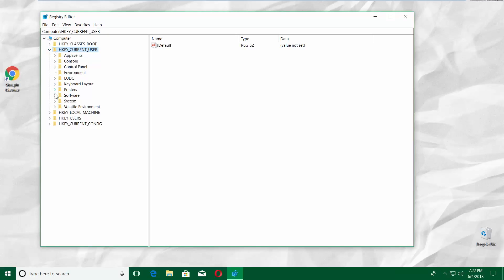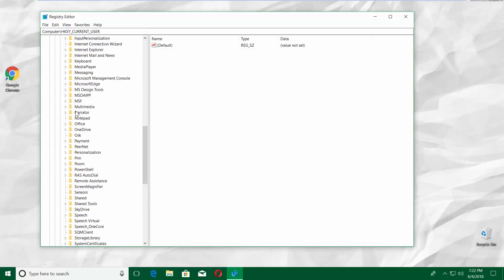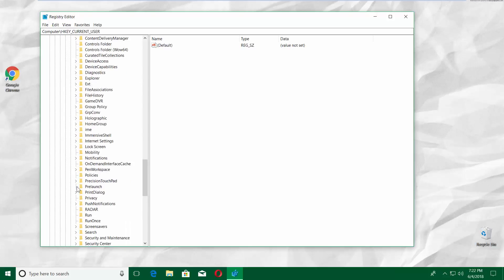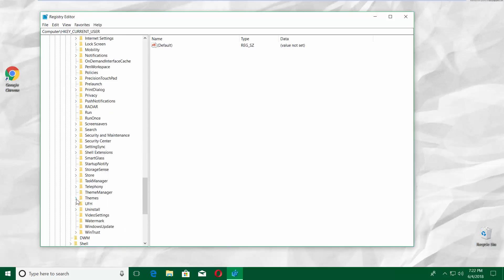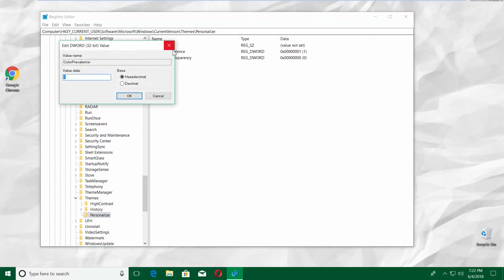Select Software from the left side menu. Click on Microsoft and choose Windows. Click on Current Version and go to Themes. Click on Personalize.